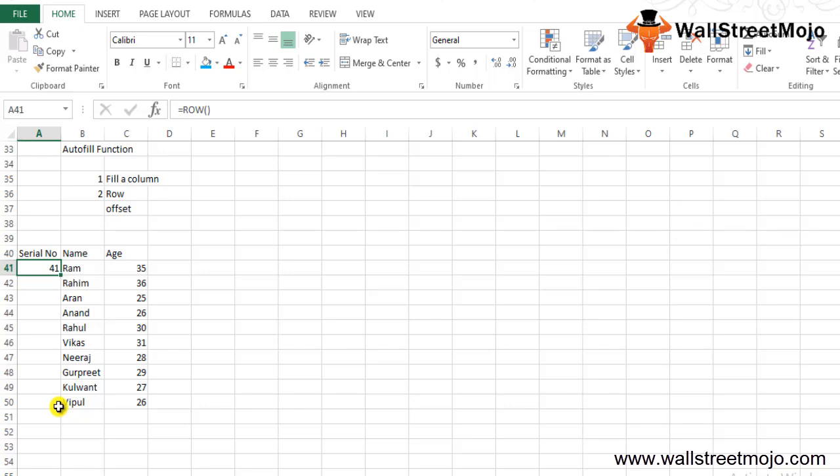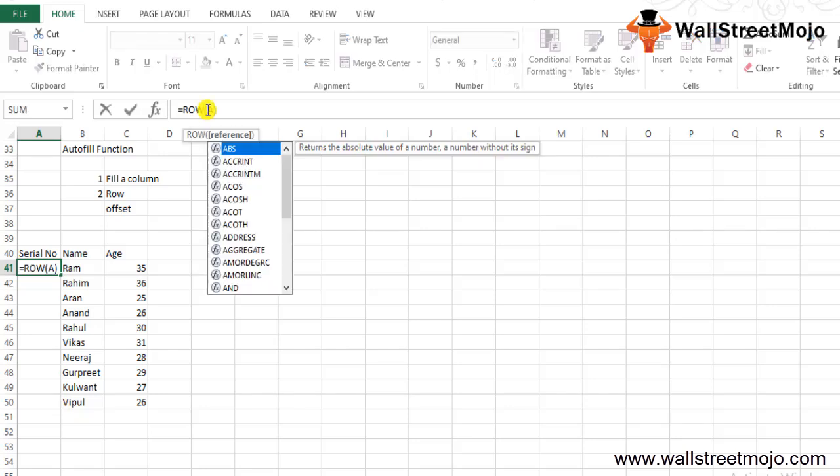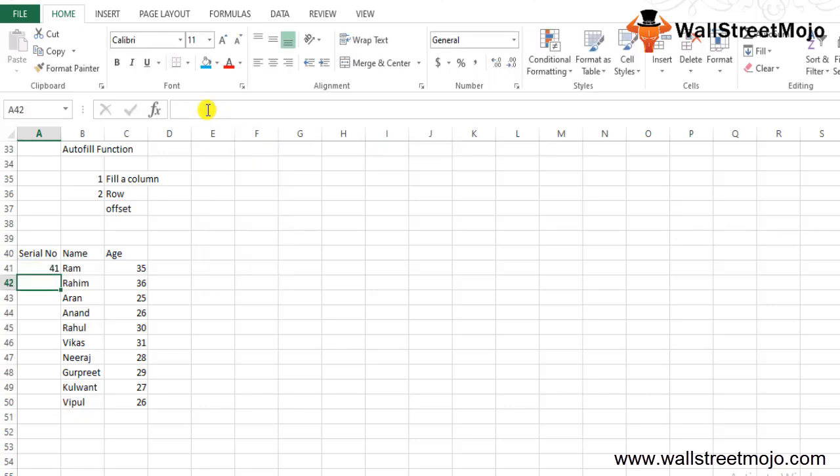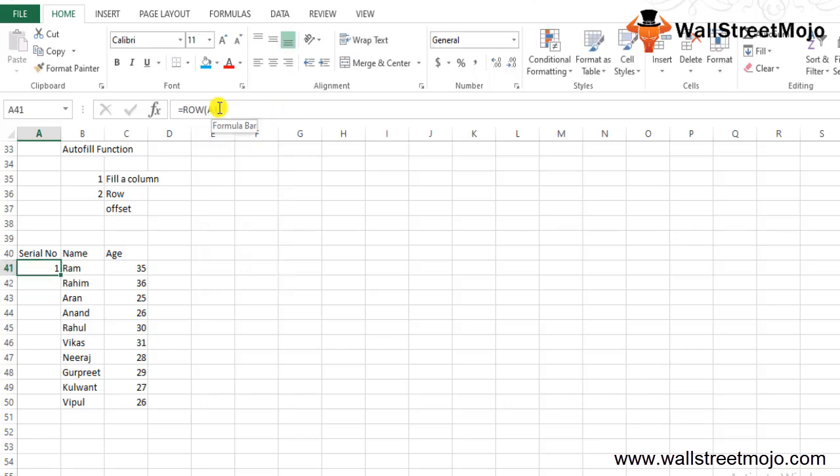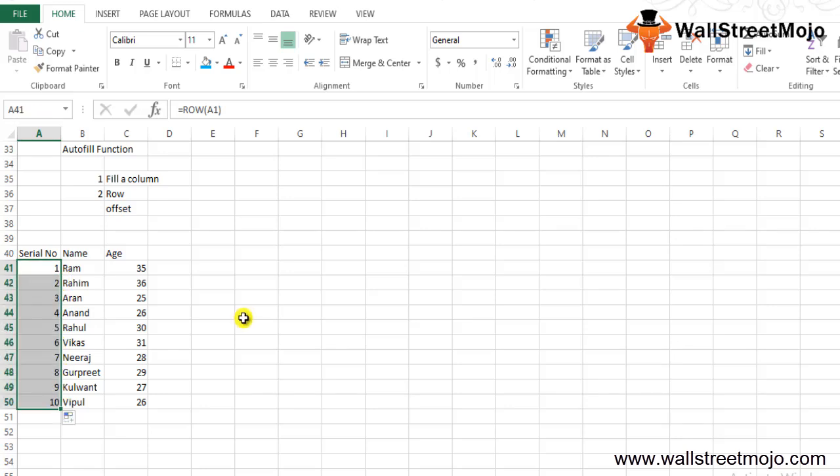Type equals ROW. The ROW function returns the number of the current row. To avoid getting row 41, we can give a reference row to the ROW function, like A1. Now place the pointer on the dot in the selected cell and drag it to the desired range. Drag this down, and now we have automatic numbering in Excel using the ROW function.